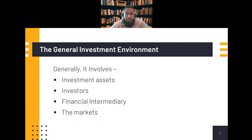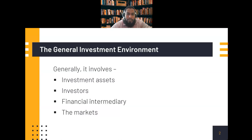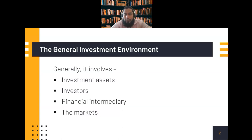Generally, if we talk about the investment environment, we need to talk about the assets, the investors, financial intermediaries, and the markets. These are the four important players related to investment.